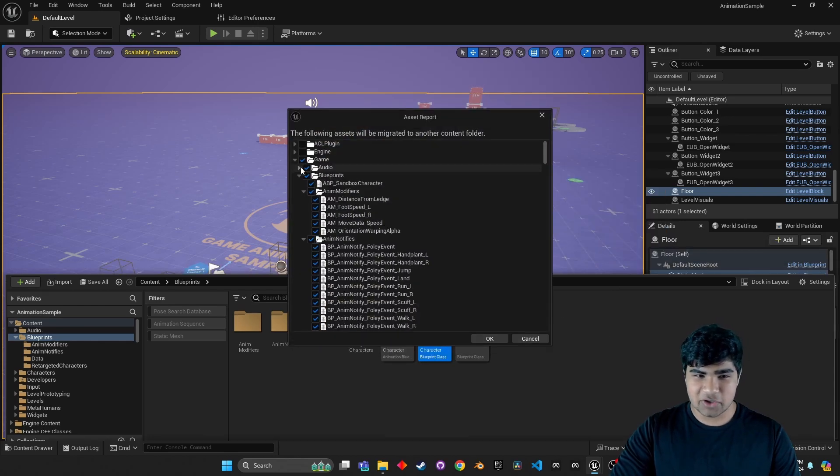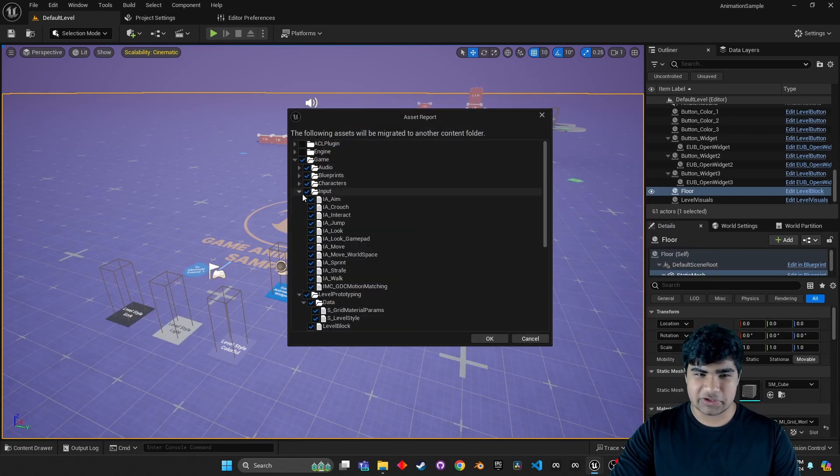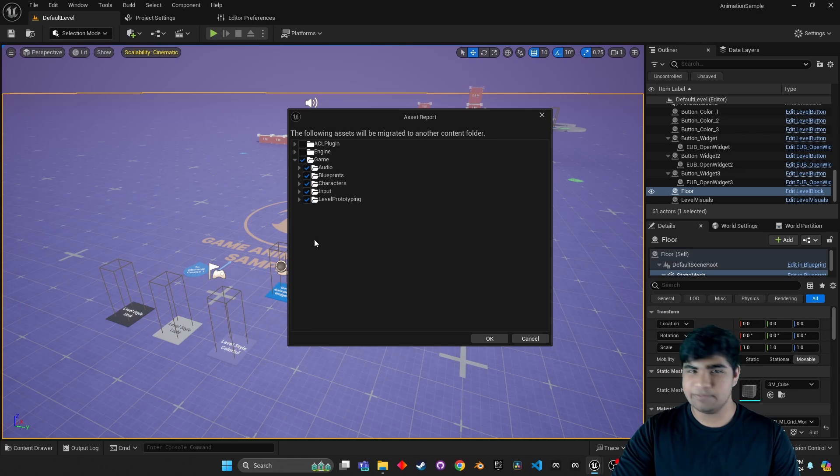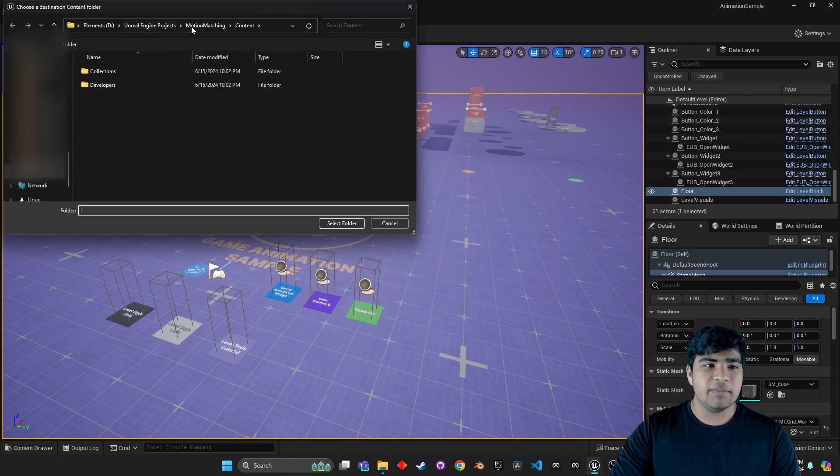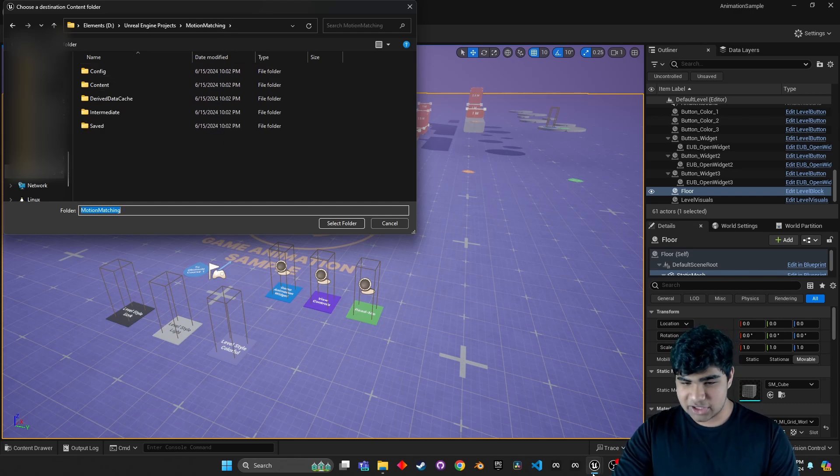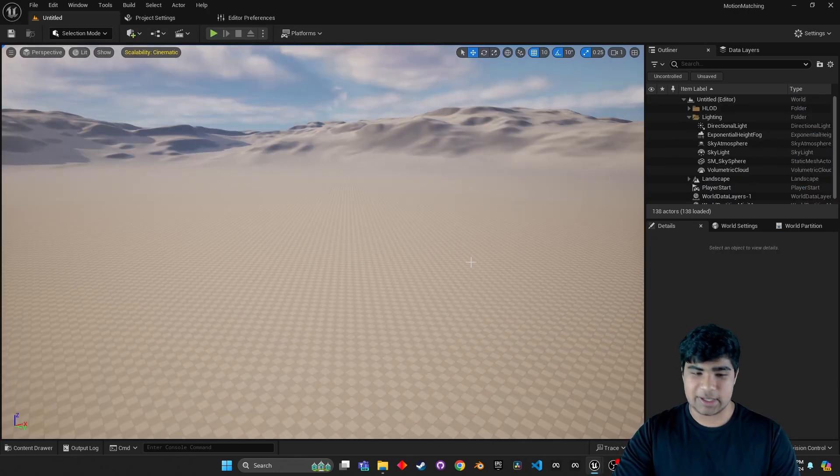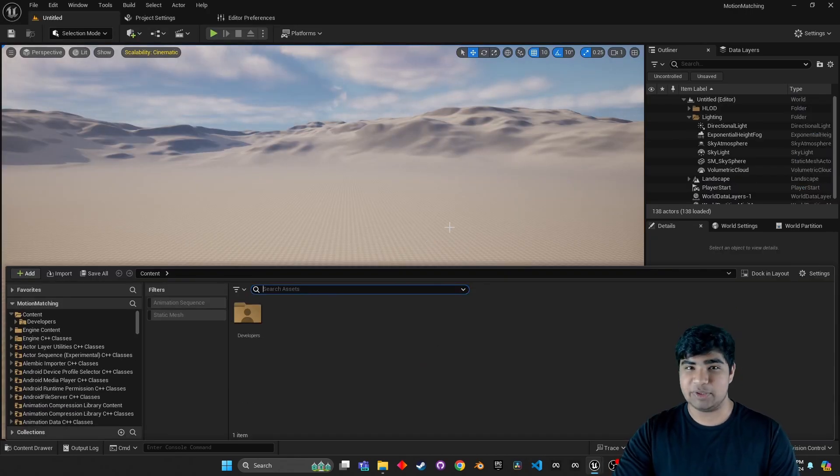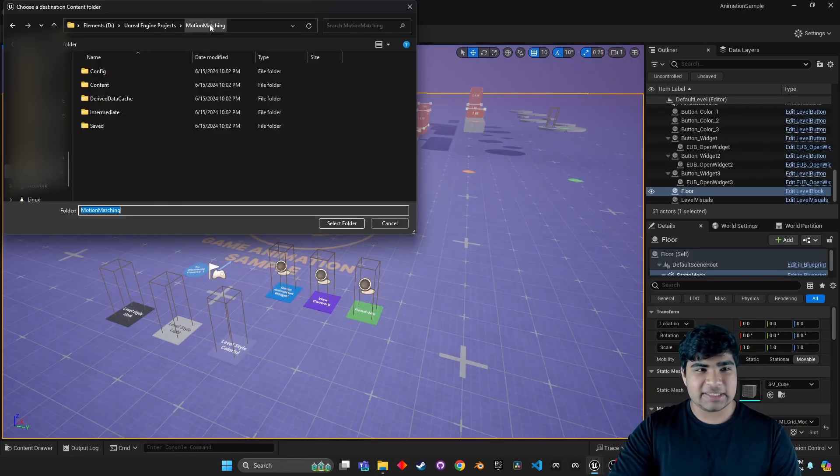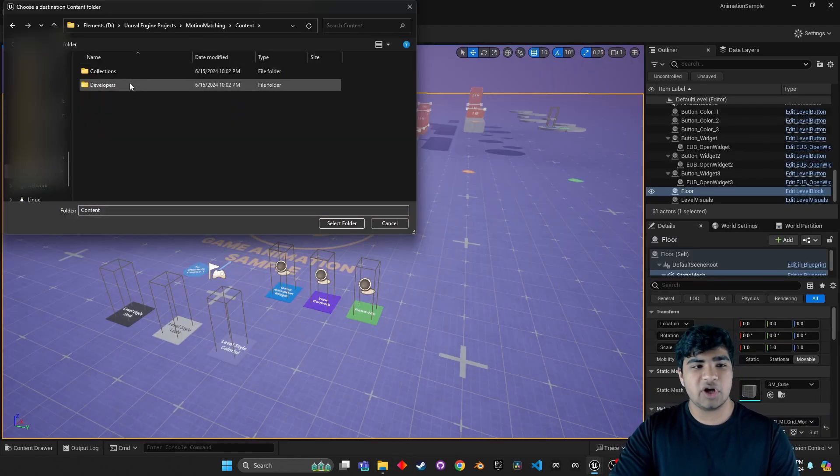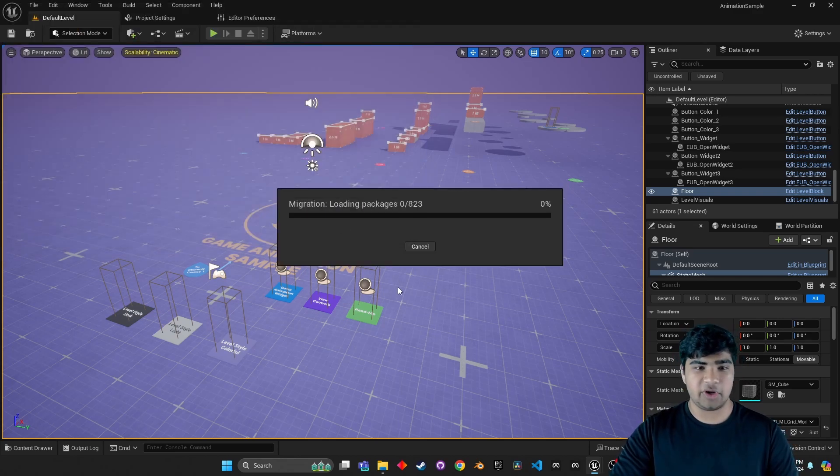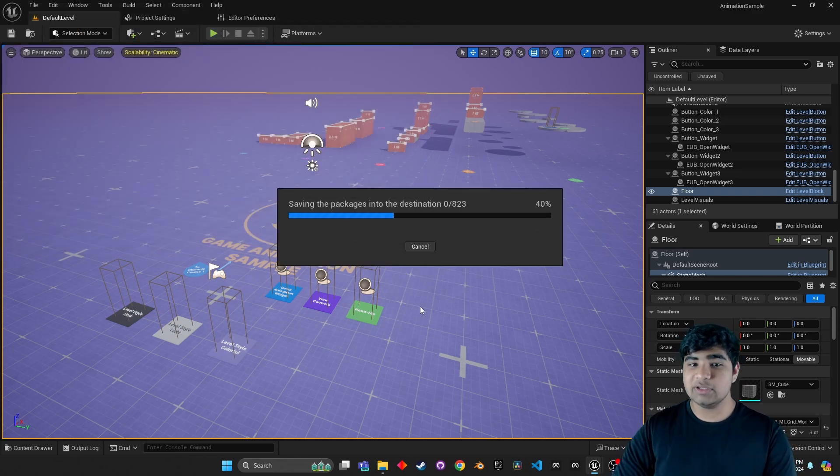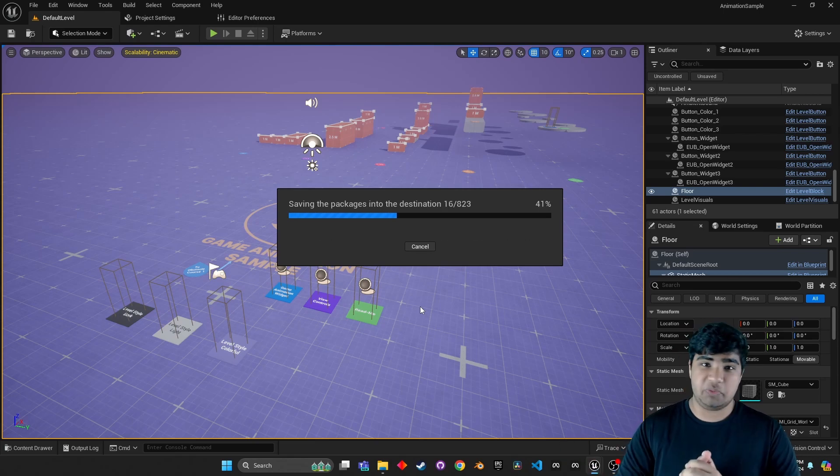Now these are all the things that Unreal is just going to port over to your other project. That's fine, we'll just leave that as default. And then make sure to go to your projects directory. So right here I created a totally empty project, motion matching. And here is the root directory. We can go under content and that's where we want to migrate all our assets. So this will take a little bit. We just wait.